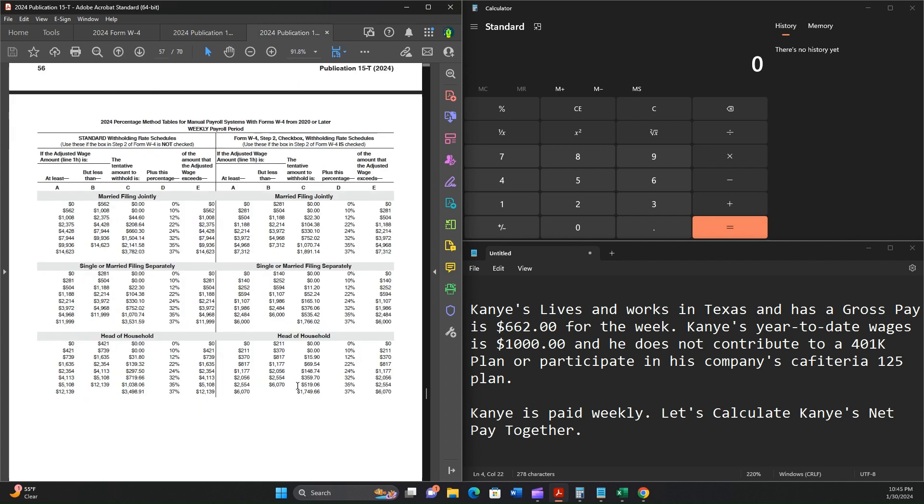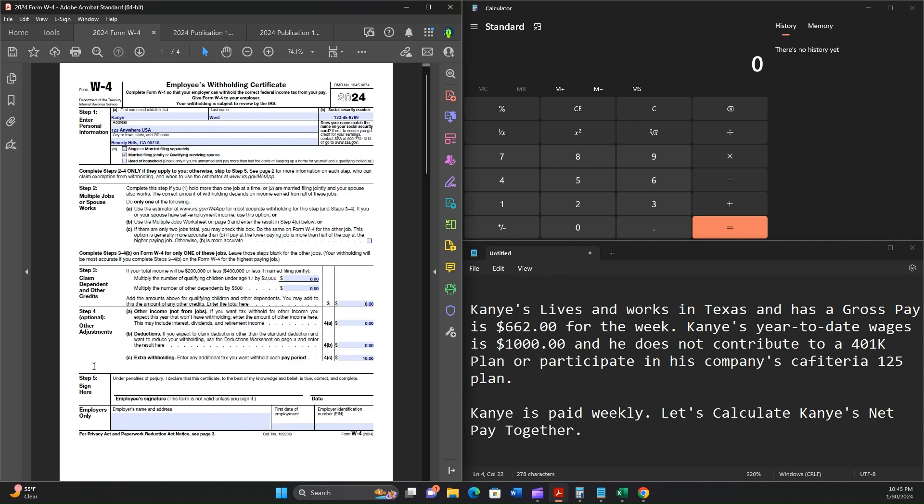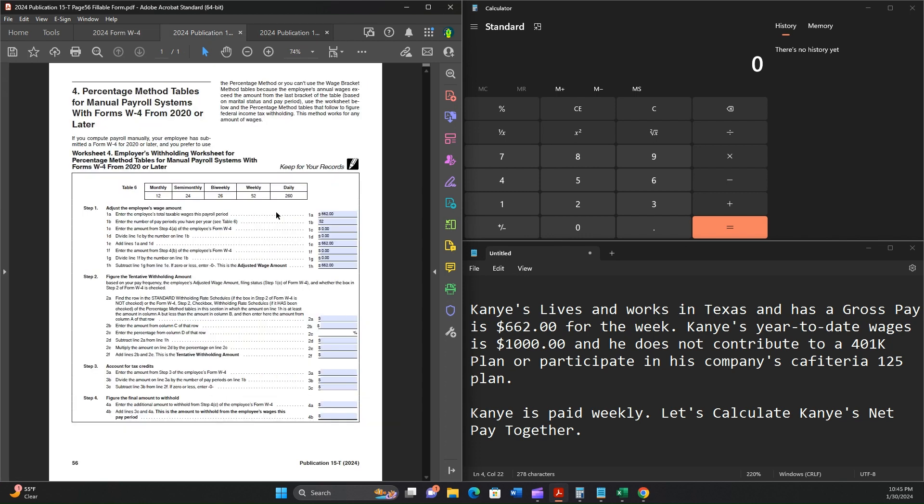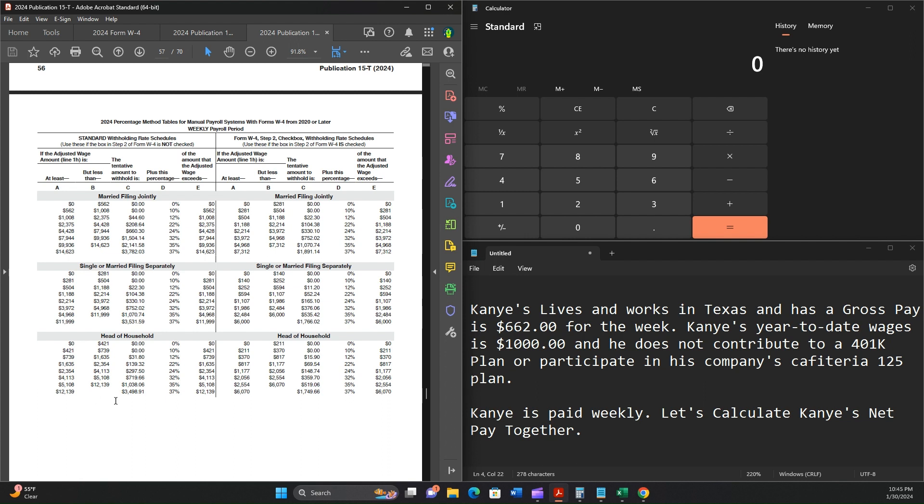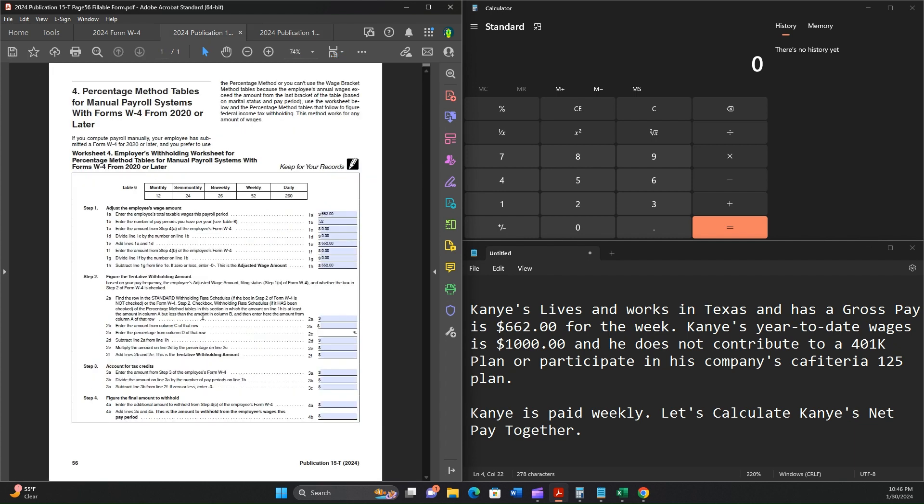We're going to go to page 57. Let's first review the W-4. This employee is married filing jointly and earns $662. So the standard withholding rate schedule, use this if the box in Step 2 of Form W-4 is not checked, which is what we have here. We're married filing jointly. The amount was 662, so the second row fits our situation. $662 is between 562 in column A and 1008 in column B. It asks us to enter column A of that row, so $562.